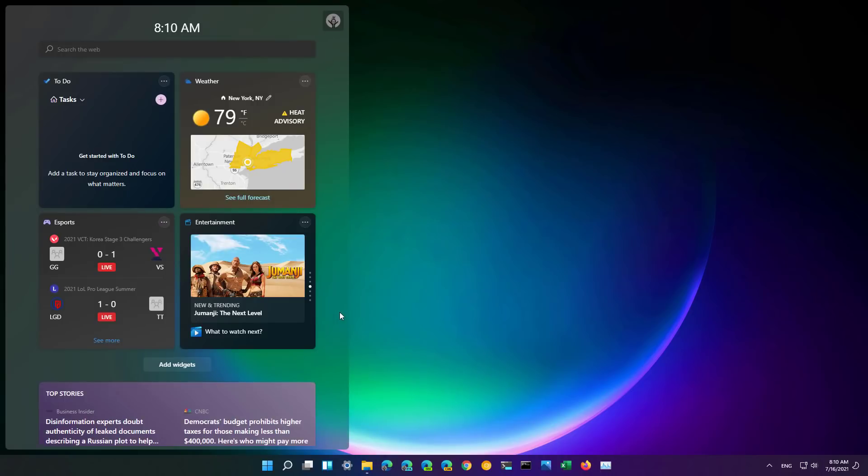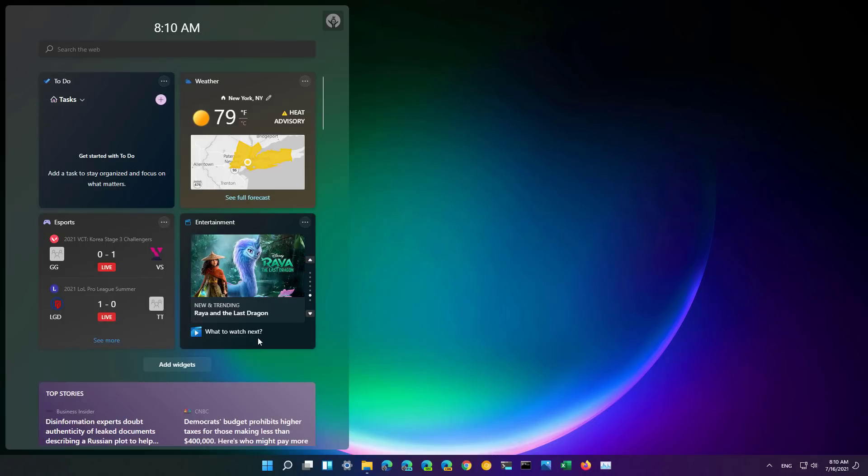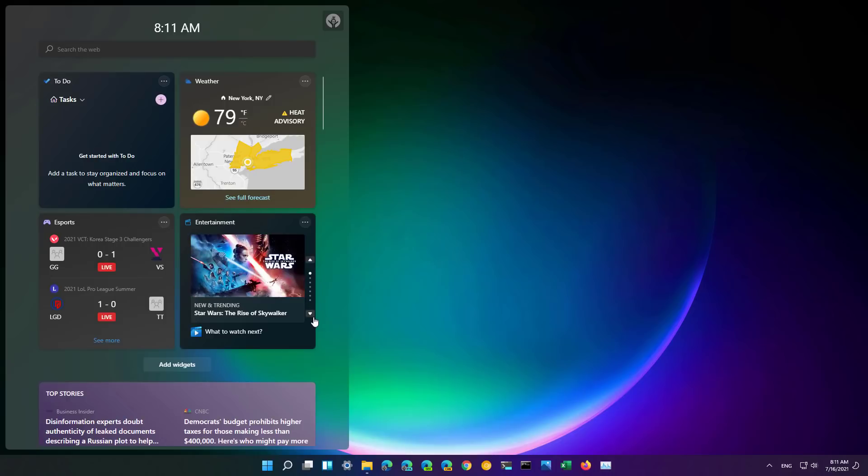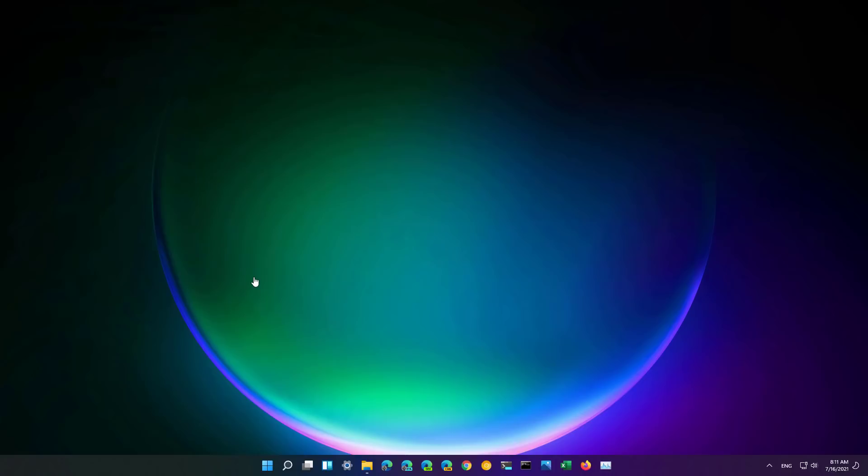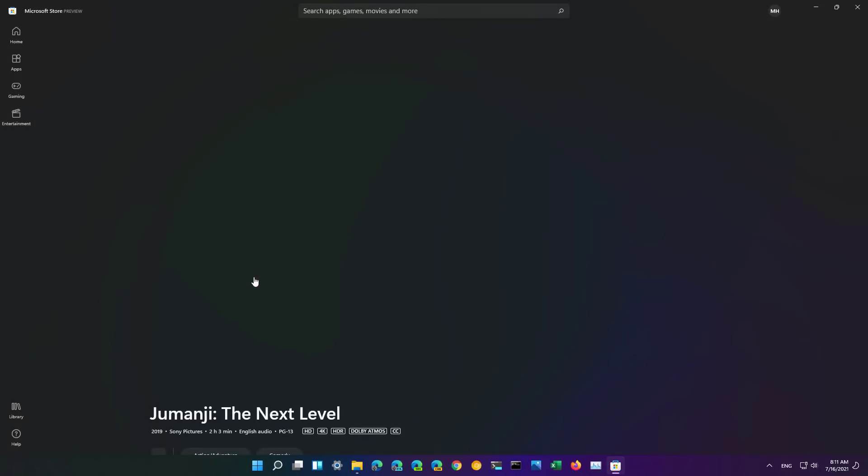Also on Windows 11 build 22000.71 you will find a new entertainment widget which is this one right here that promotes movies from the Microsoft Store and it's just a simple widget that will have different movies that you can click and check out on the new Microsoft Store.